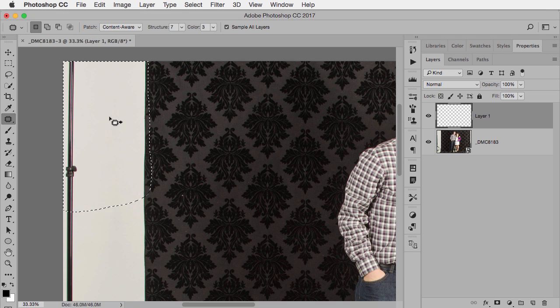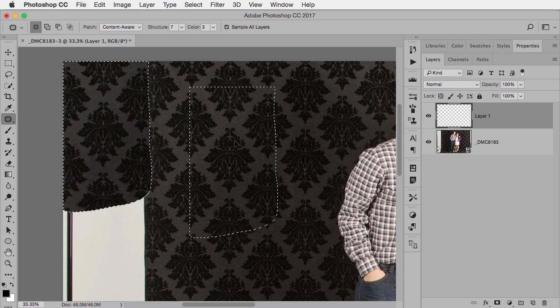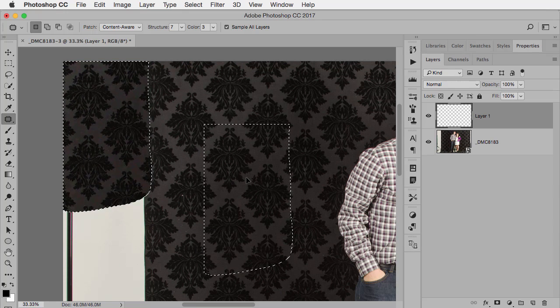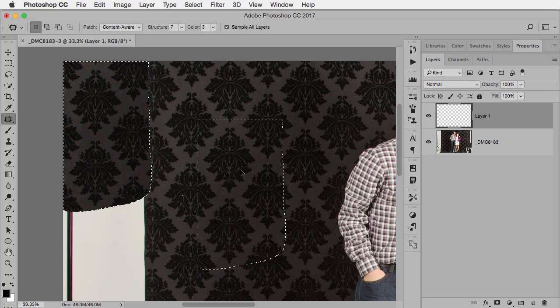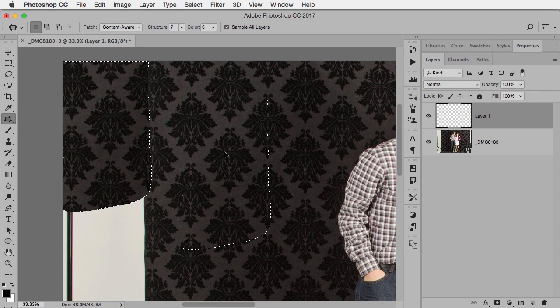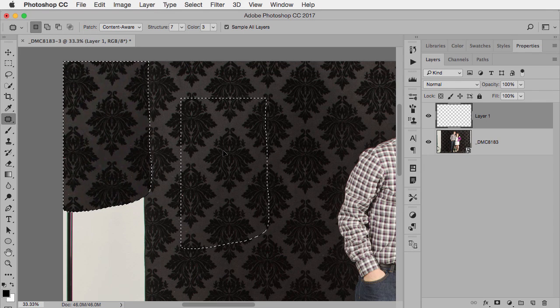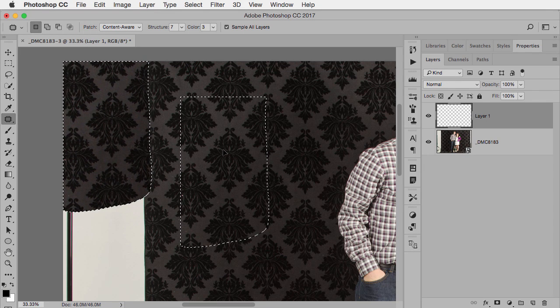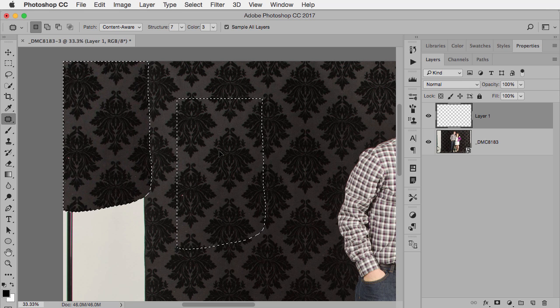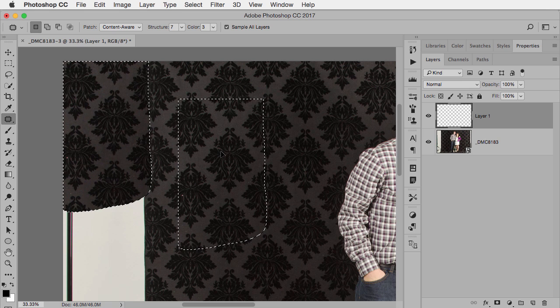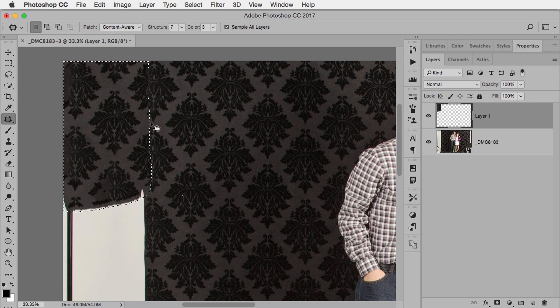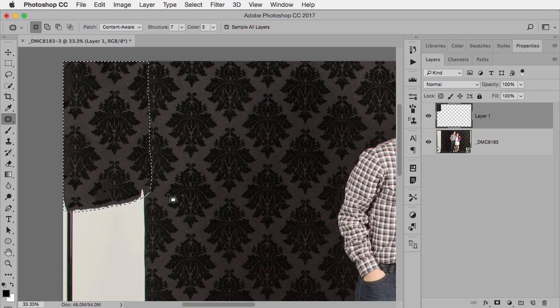And here's the first advantage of the Patch Tool, is as I drag, I'm actually seeing a preview. So I'm getting to actually choose the place to use as my patch. And I can that way match up the existing pattern until I see what I like, and then I let go. Then it does its calculations and tries to do the Content-Aware Fill, but using the area that I indicated.